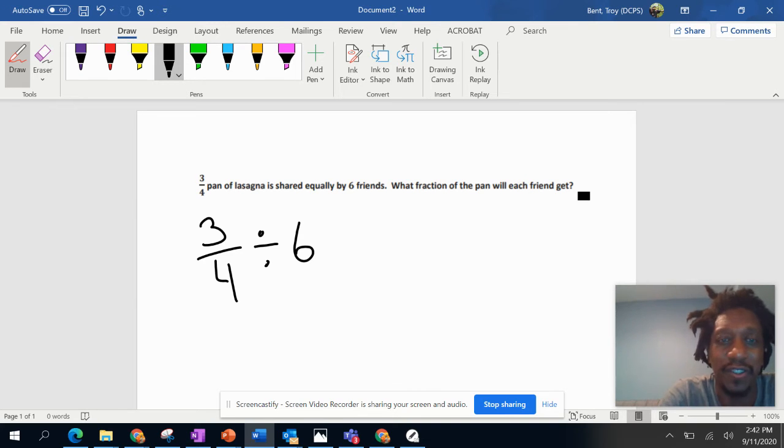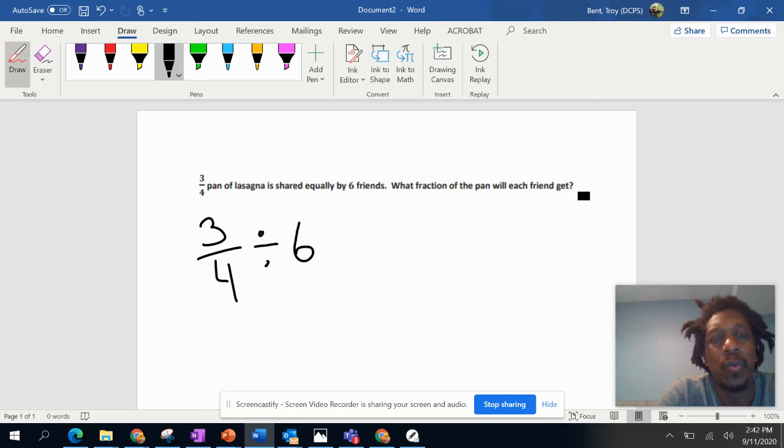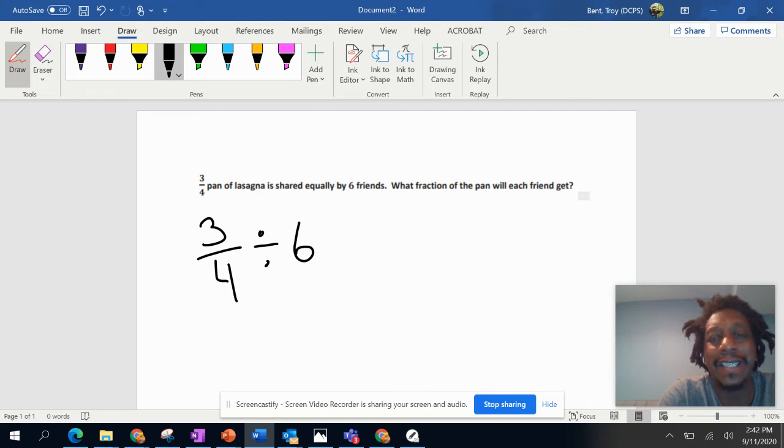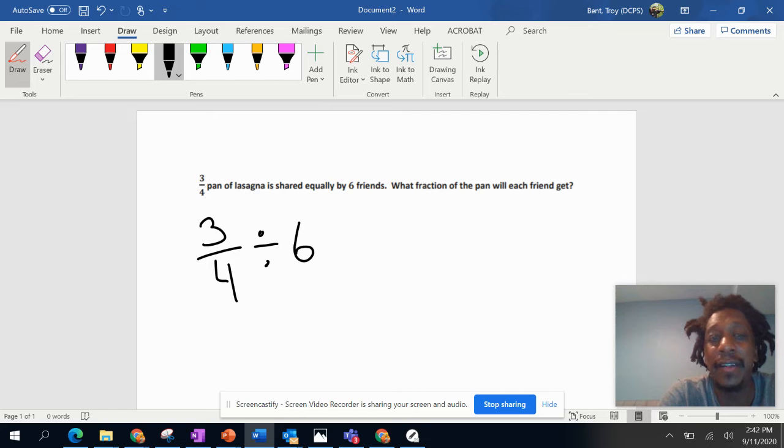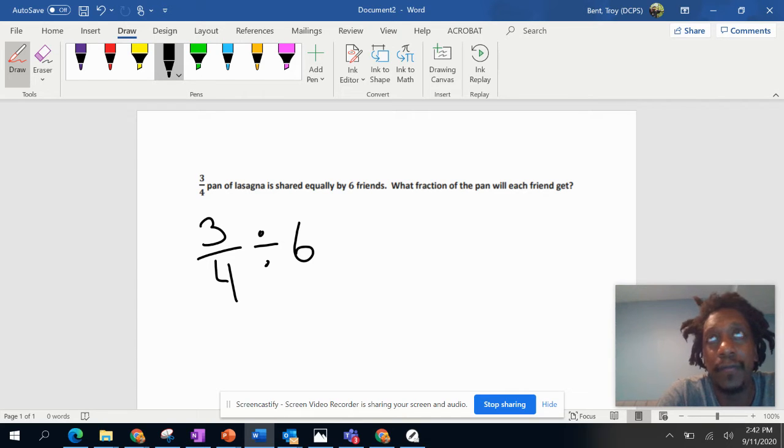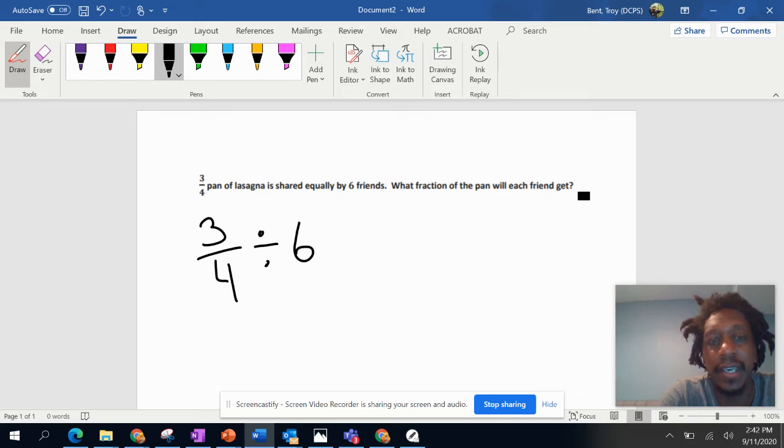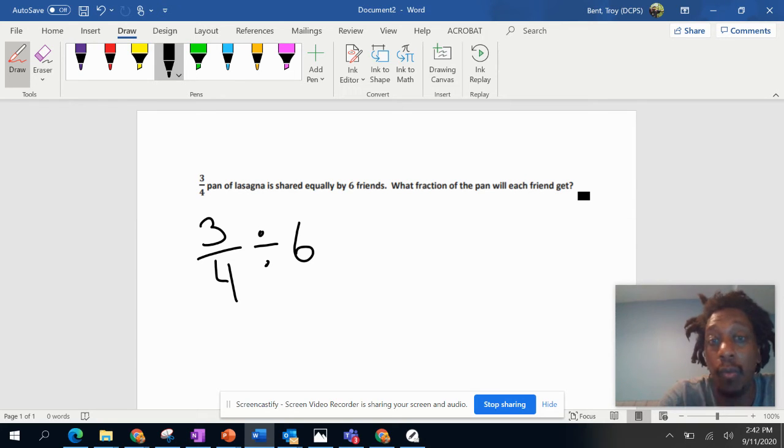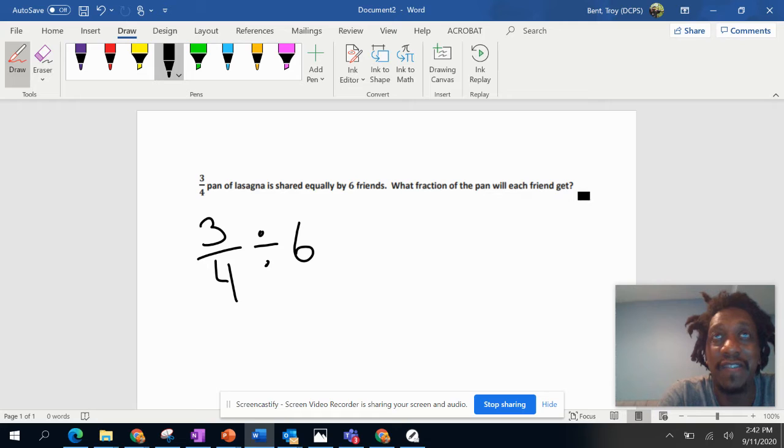Five friends plus yourself. All right, so when we're dividing, it is the same thing as multiplying by the reciprocal. So how do you turn this whole number six into a fraction, or what is the reciprocal of six?